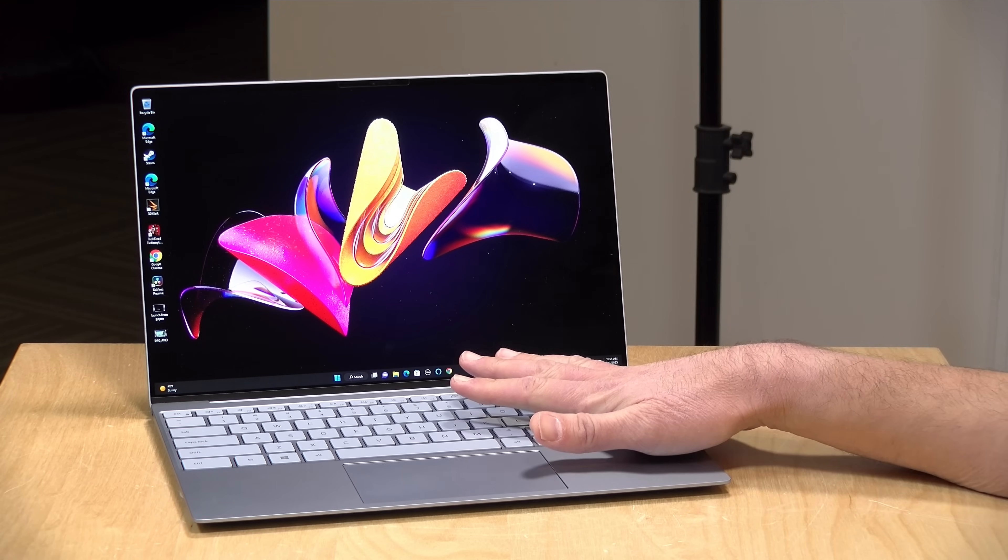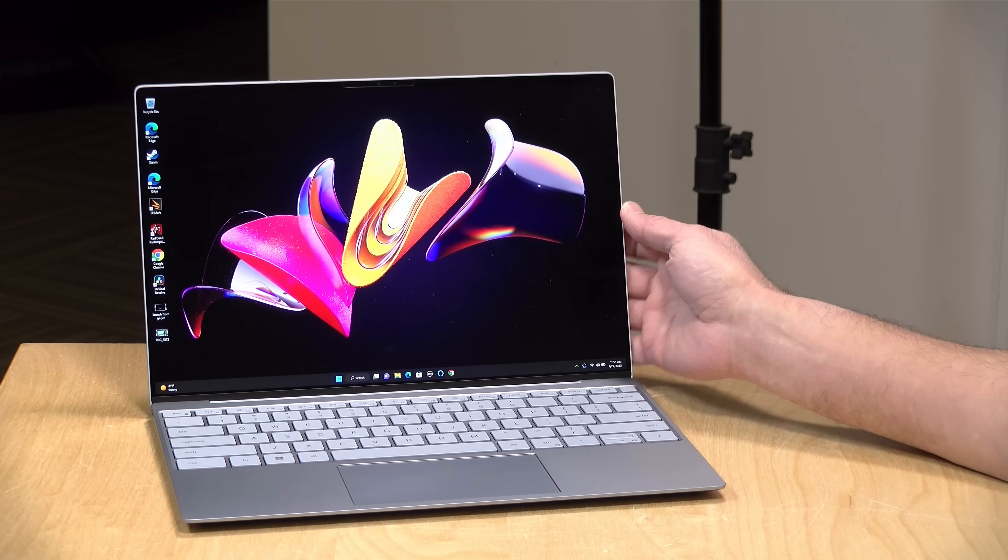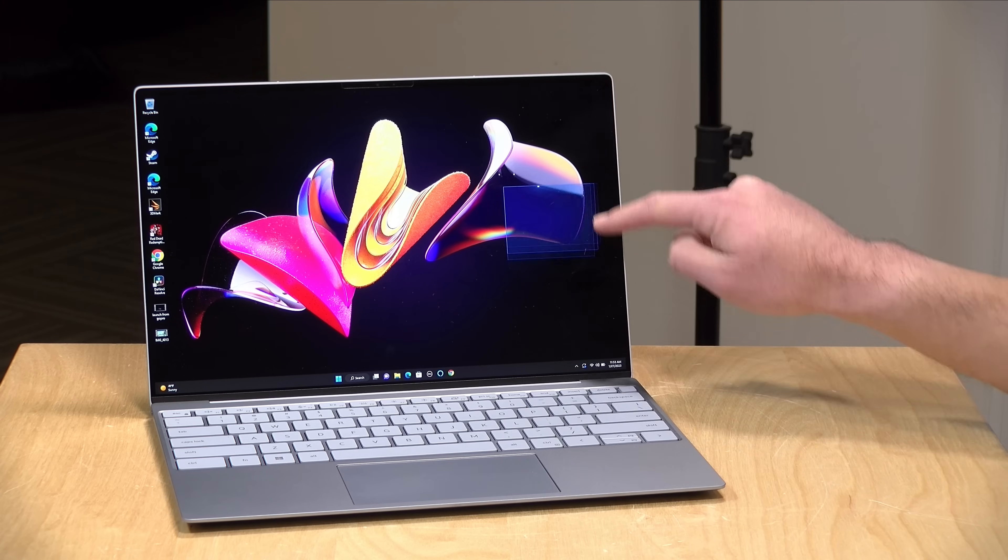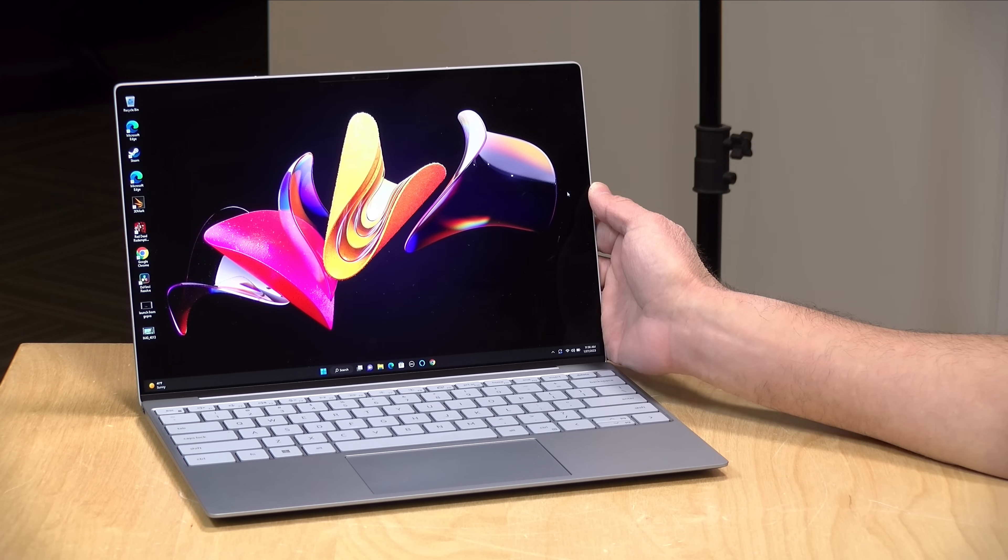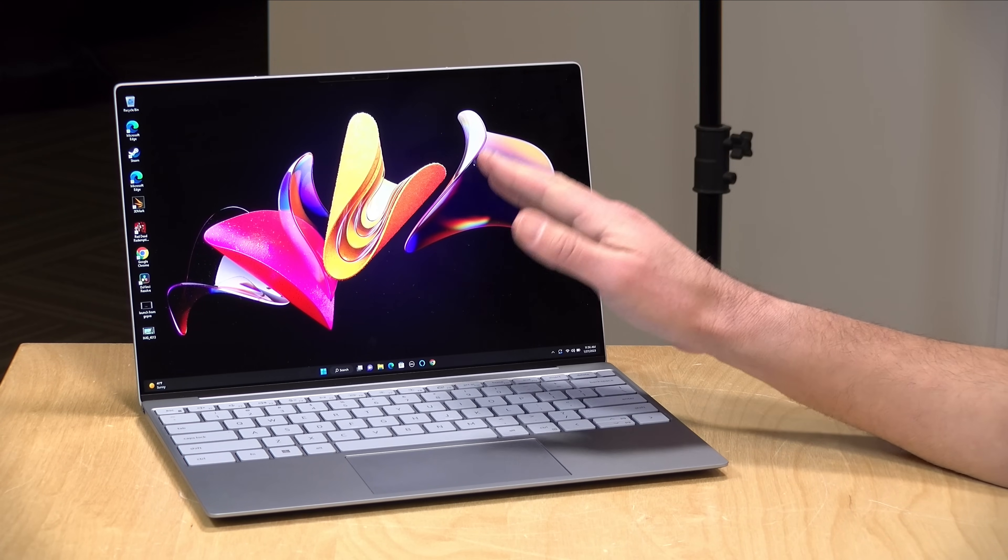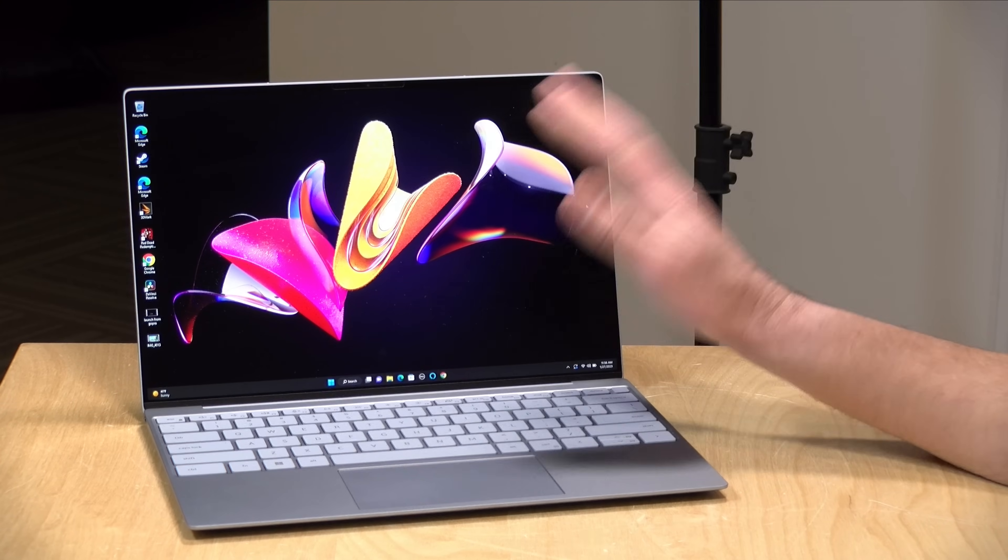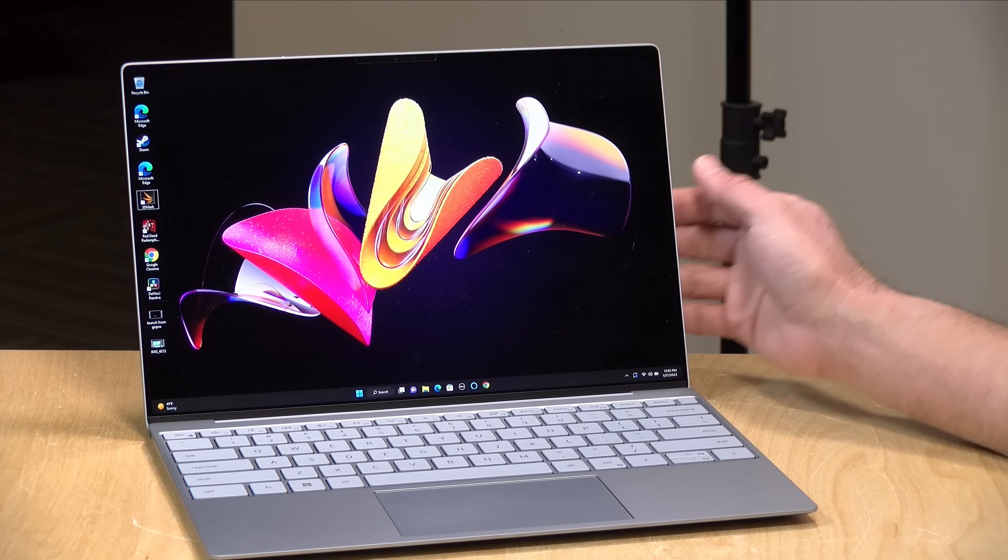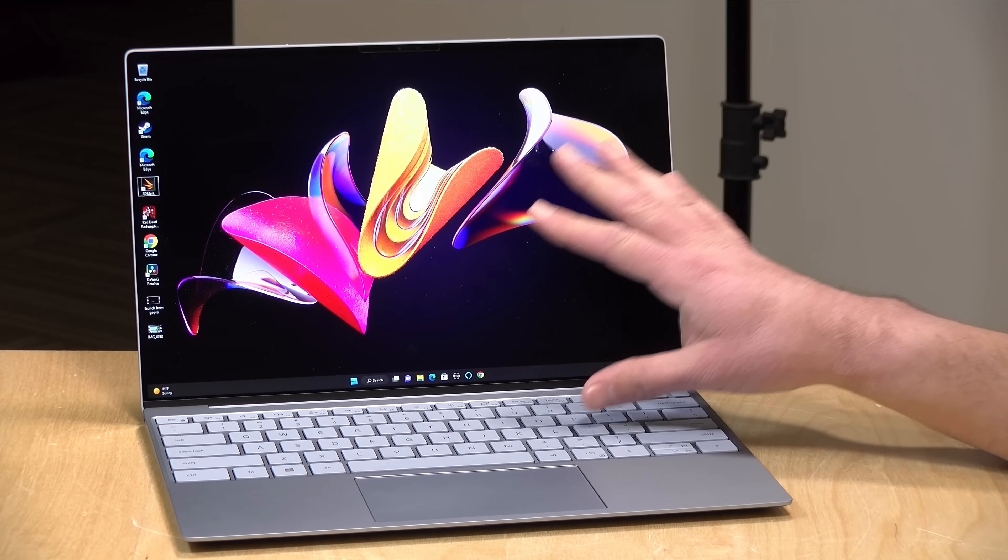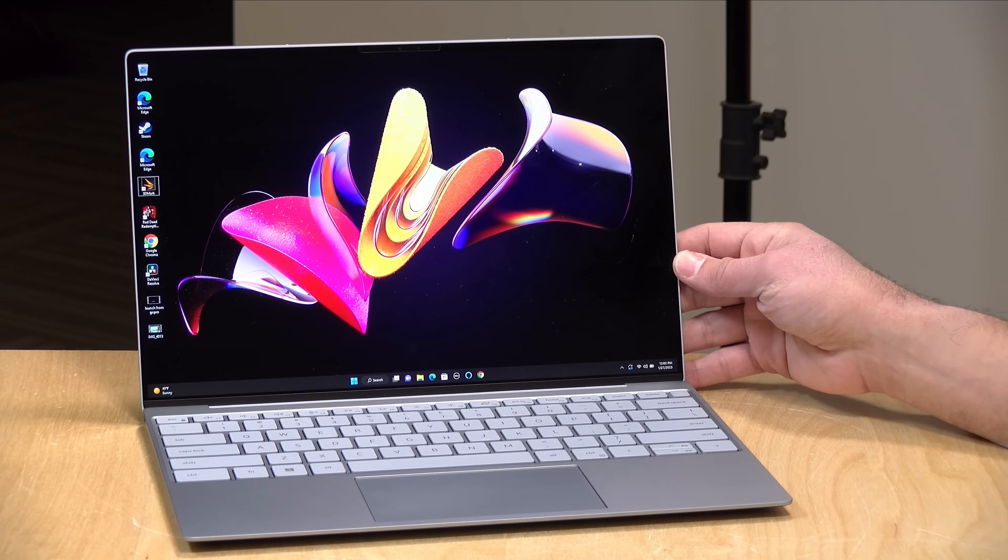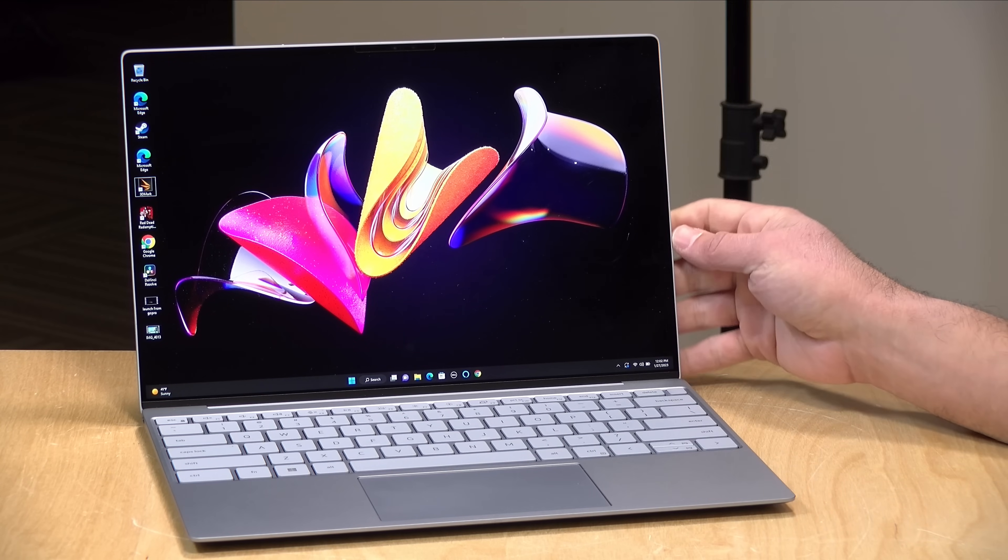This one has a 13.4 inch display as all the XPS 13s have. This particular model has the touch display that is running at 1920 by 1200, a 16 by 10 aspect ratio. This display also has 500 nits of brightness. There is a 4K version available also. This will cover 100% of sRGB and will run at 60 hertz.